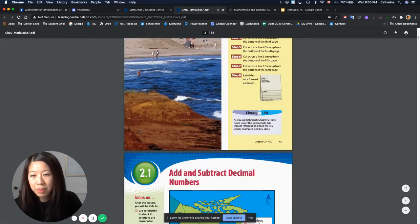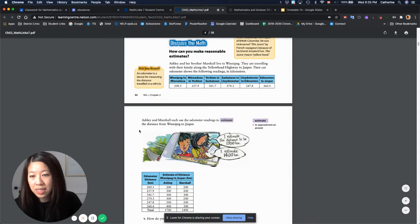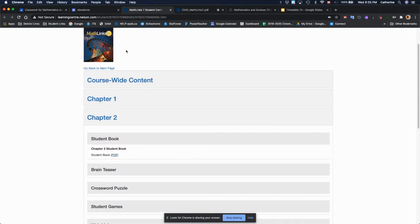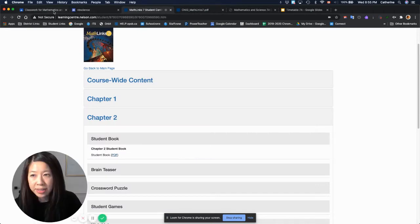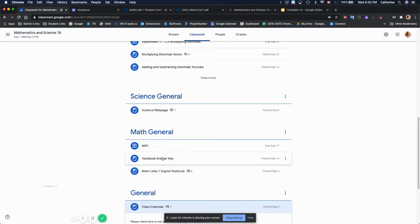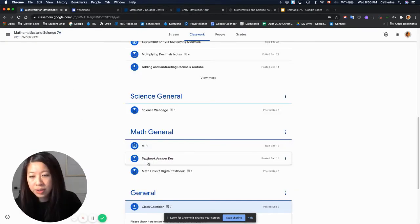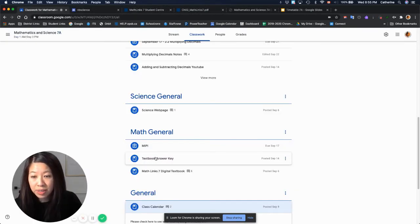you'll be able to access a digital textbook. There's also the answer key that is attached as well, so you can always click through and get your answers.